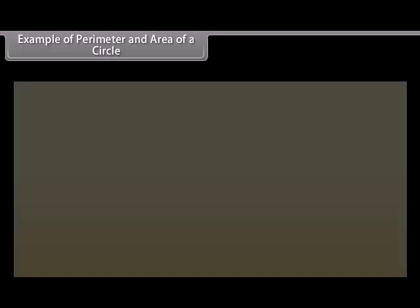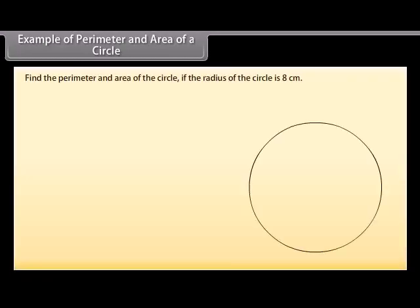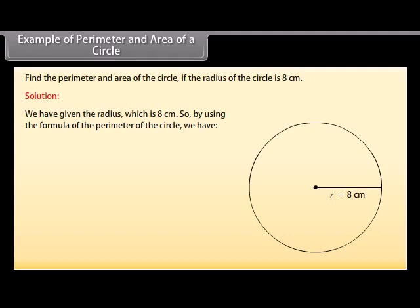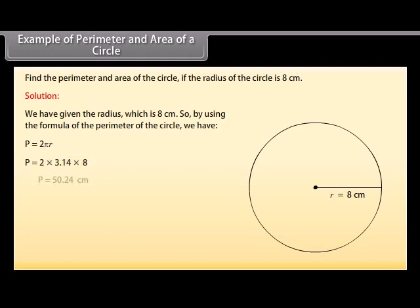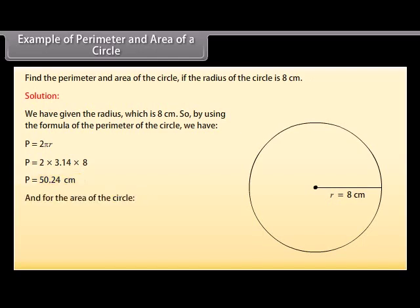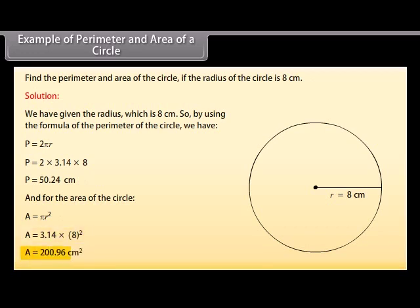Example 2: Find the perimeter and area of a circle if the radius is 8 centimeters. Using the formula, P equals 2πr equals 2 × 3.14 × 8 equals 50.24 centimeters. For the area, A equals πr² equals 3.14 × 8² equals 200.96 centimeters squared.